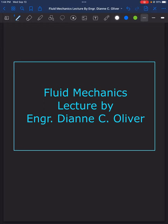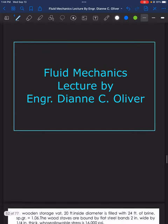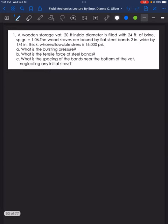Let's continue our discussion in fluid mechanics under the topic hoop tension. In this video, we will solve two sample problems from the handout. For the first problem, we have a wooden storage vat with 20 feet inside diameter, filled with 24 feet of brine with specific gravity of 1.06. The wood staves are bound by flat steel bands 2 inches wide by 1/4 inch in thickness, with an allowable stress of 16,000 PSI.